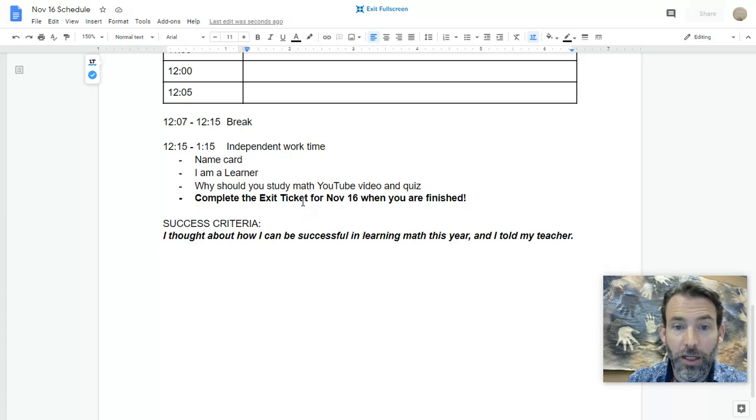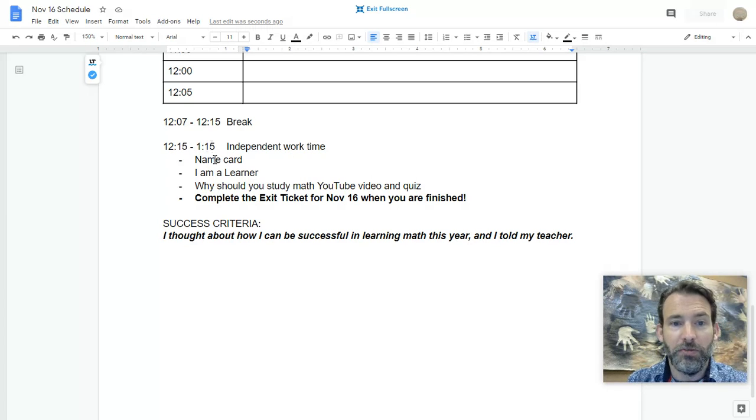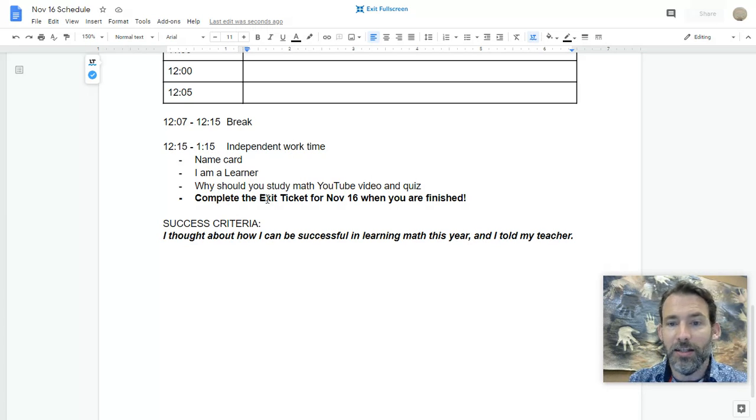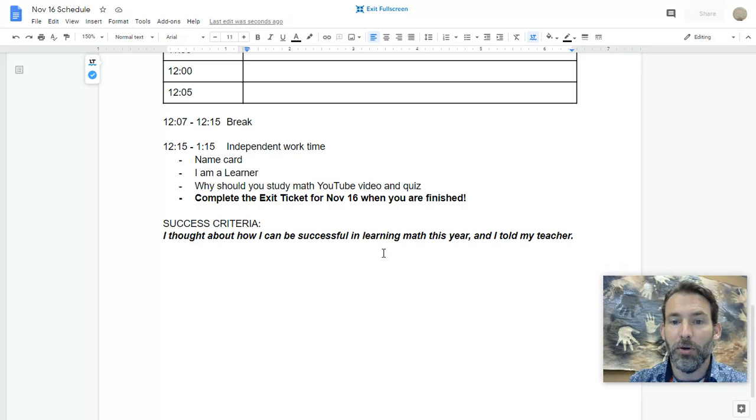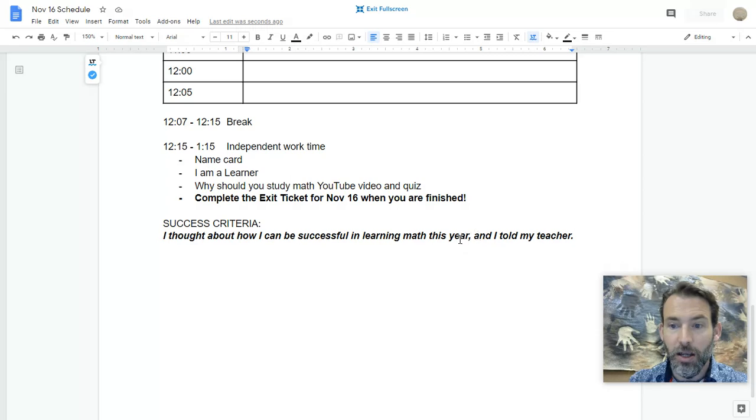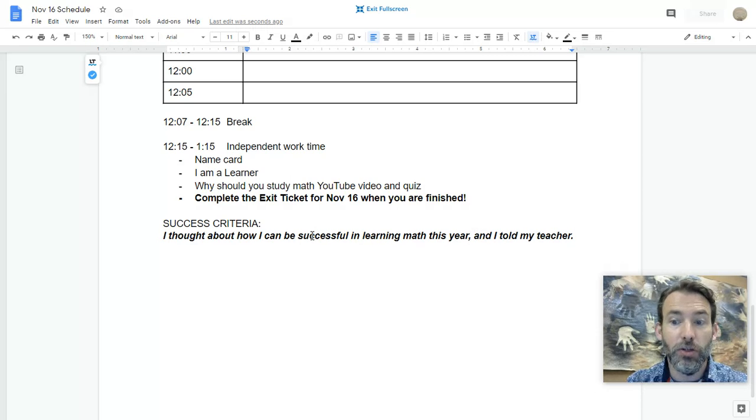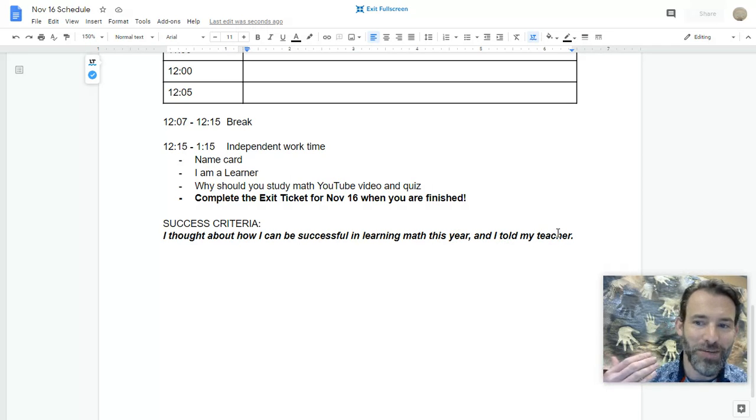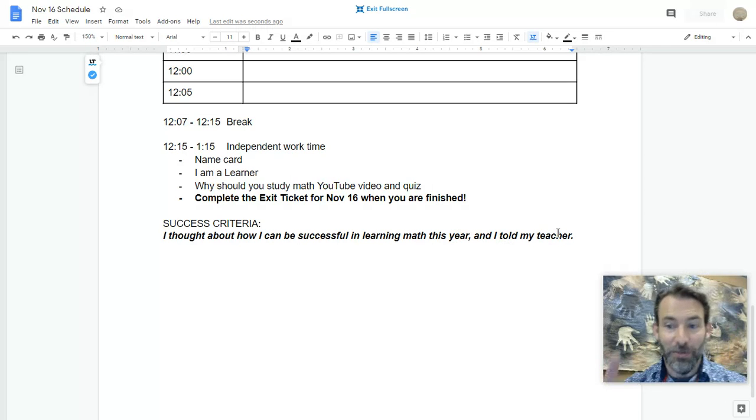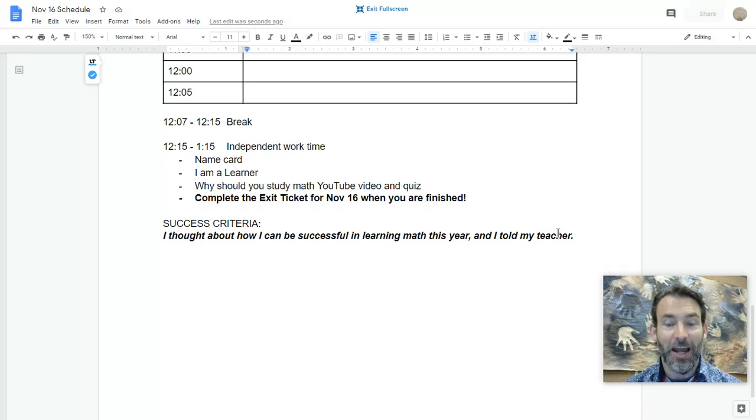When you are finished with all learning activities, by 1:15 you can complete the exit ticket for today. It will ask you if you have thought about your math learning this year and if you have thought about the things you need to be successful.